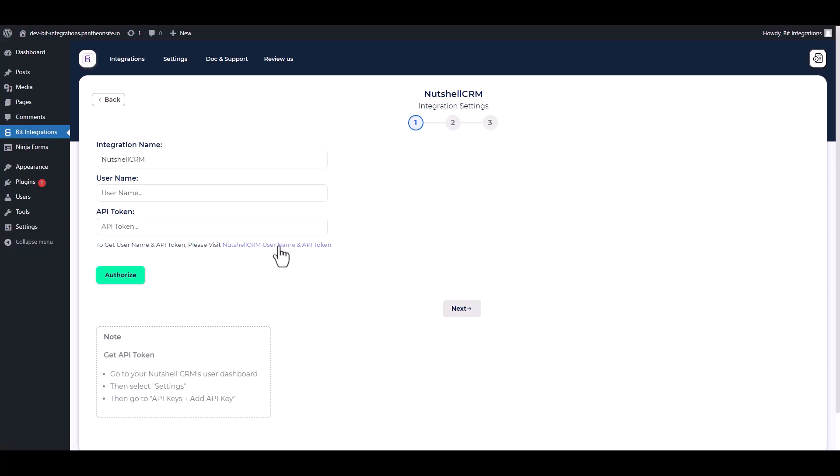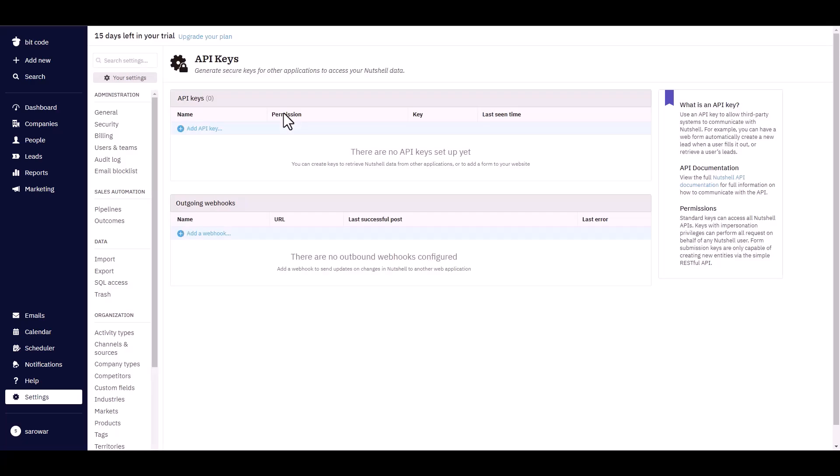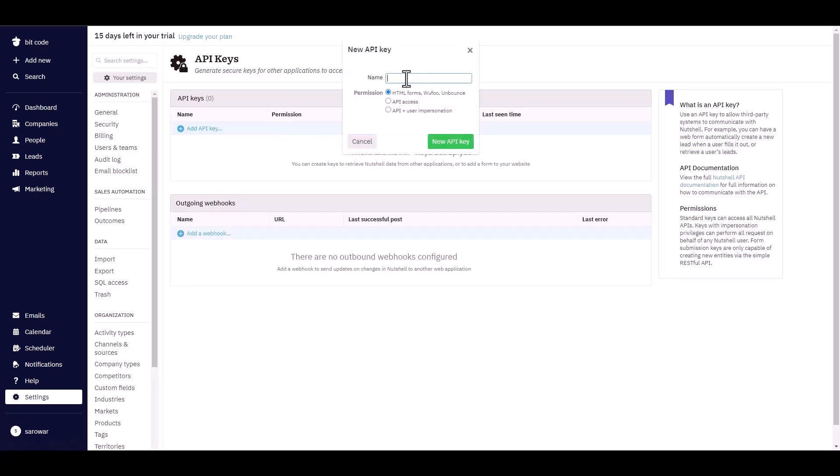Please visit Nutshell for the username and API token. Add API key, give here a meaningful name. Choose permission API plus user impersonation.